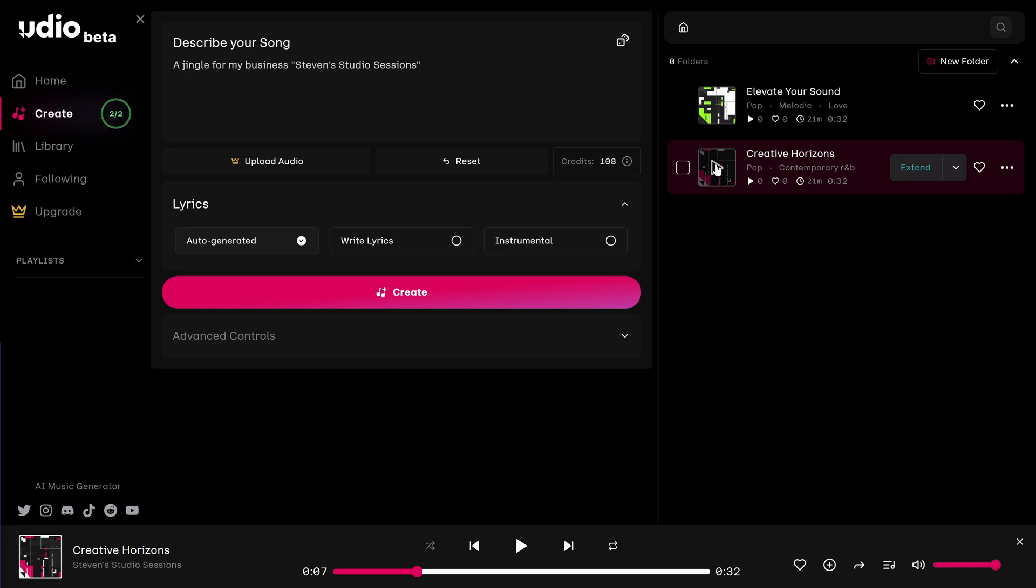As we listened to the songs, you might have noticed that both of the genres were pop. In my description, I didn't include a genre, so the AI randomly selected it. If you want a genre, make sure you include that in your description. Otherwise, AI will create one for you.